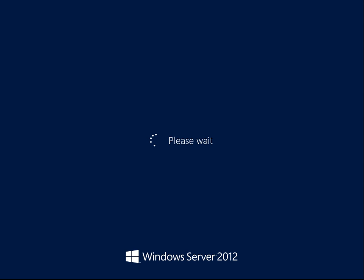Now you've got to remember: the more services, roles, and everything you install on a server, the longer it'll take to start — which is always annoying.